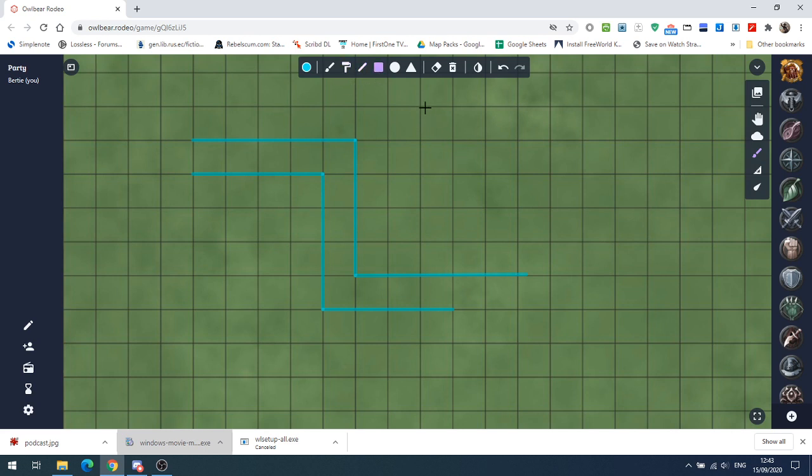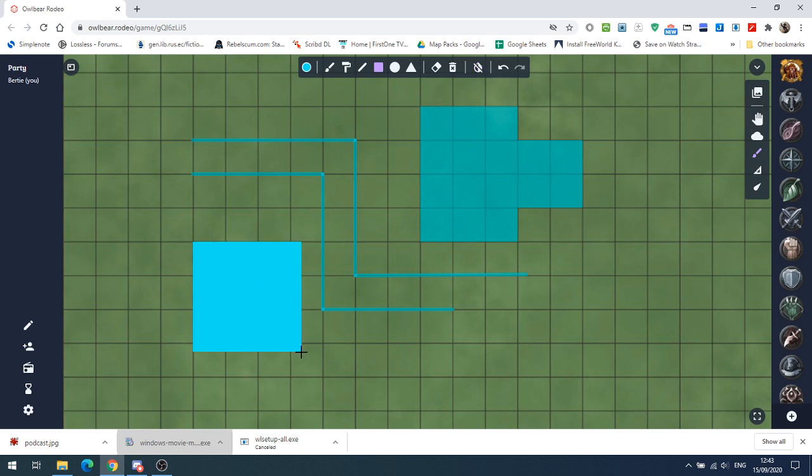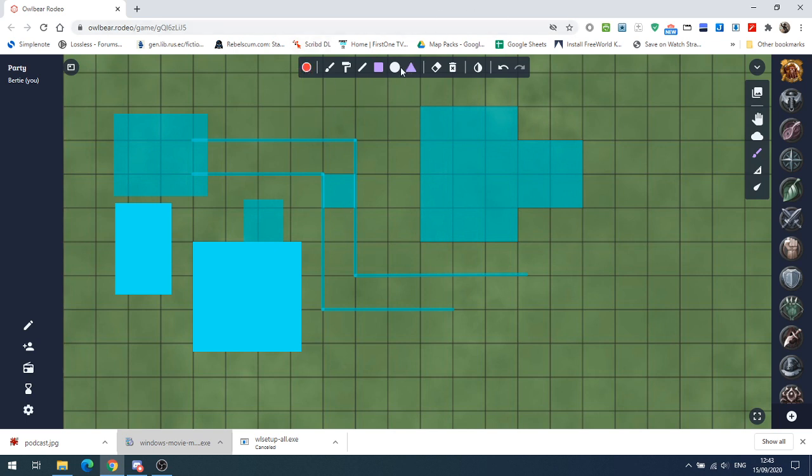We have our square box tool for drawing our squares. You can also use this for doing your area of effects. What we can also do is disable the blending on this so that if we want solid colors, we click on that. If you want transparent ones, you can see we've got the same transparency.